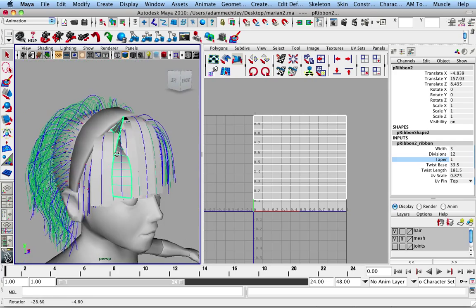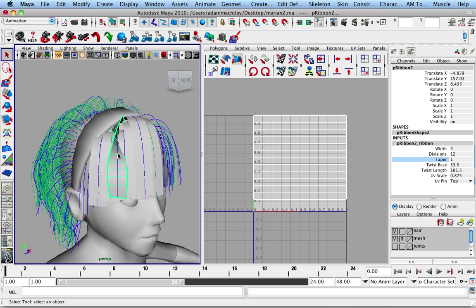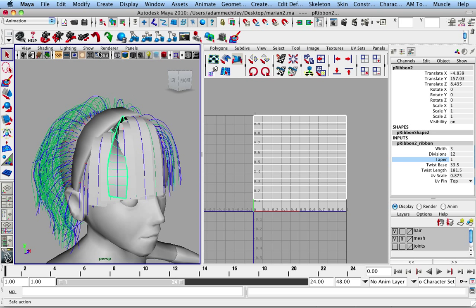So this is a tool that we're going to be using to build Marion's hair and hopefully speed that process up. So I hope you guys all enjoyed this. At some point in the future, I'll put these plugins up for a free download on my website, AdamMackley.com. So I hope you guys are looking forward to the game.